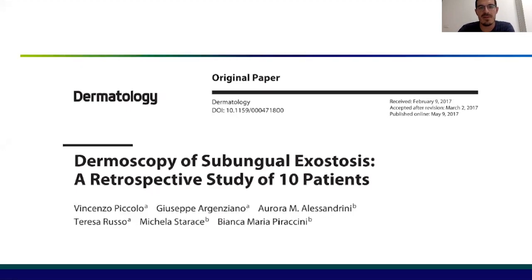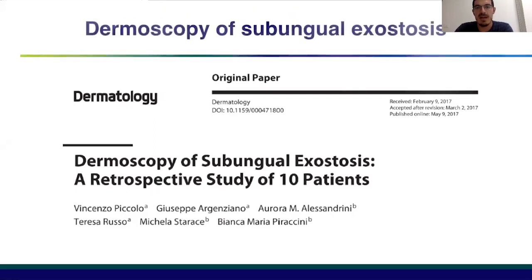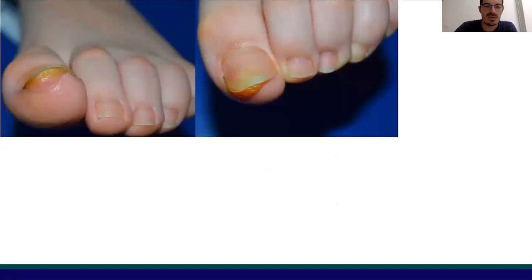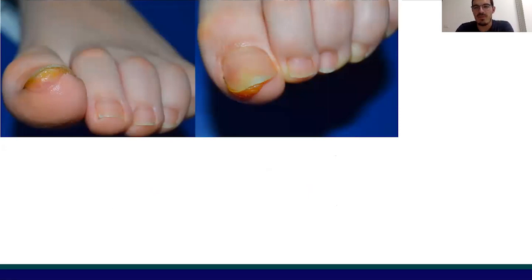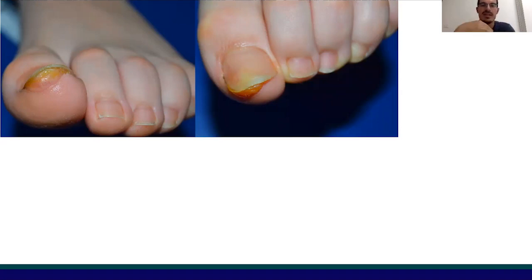We did a paper a few years ago investigating the dermoscopic features of subungual exostosis in 10 patients. Let's start from defining subungual exostosis. We can consider subungual exostosis a benign proliferation of osteochondral tissue starting from the last phalanx — so from the bone tissue — and progressively during its growth, subungual exostosis uplifts the nail plate, provoking pain.